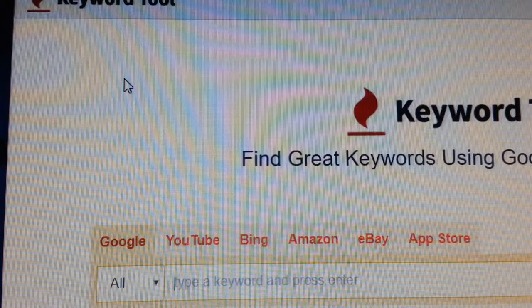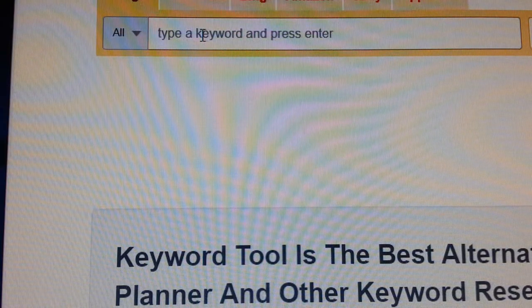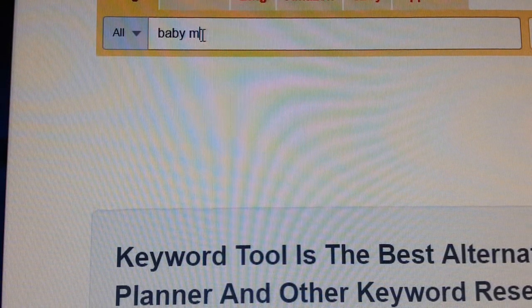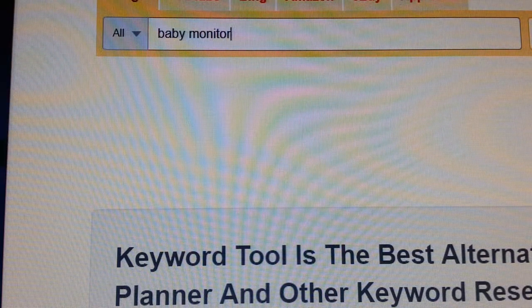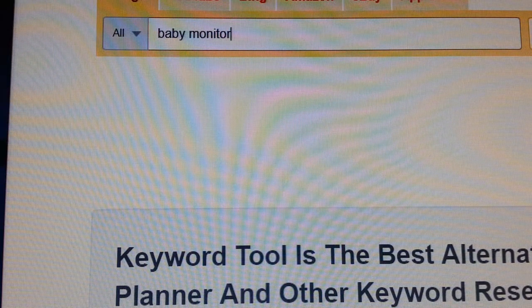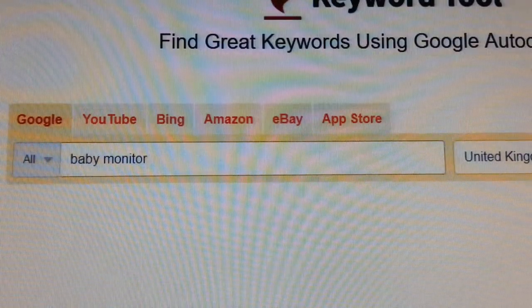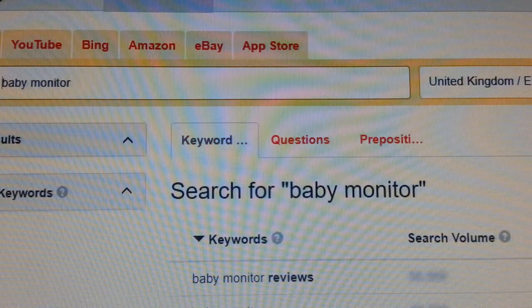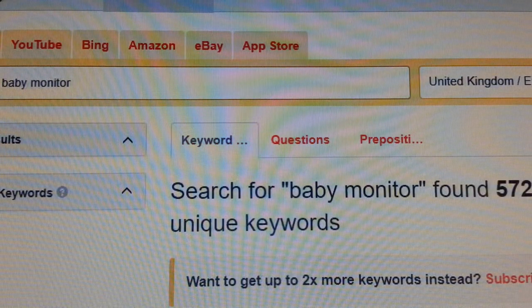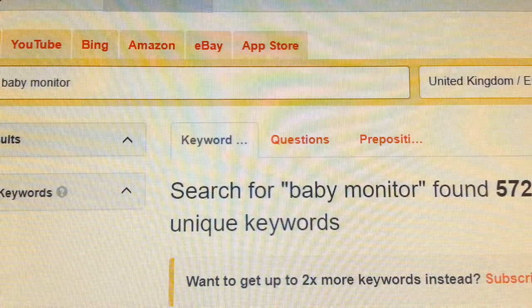I'm going to go to the Google search option and type in 'baby monitor.' Let's click the search button and see what comes up. It's working on it and we have the result.